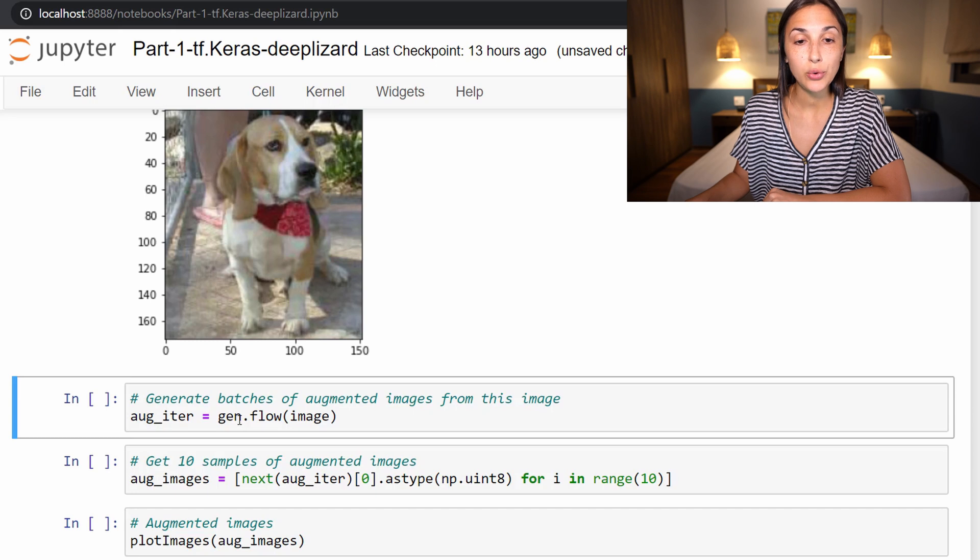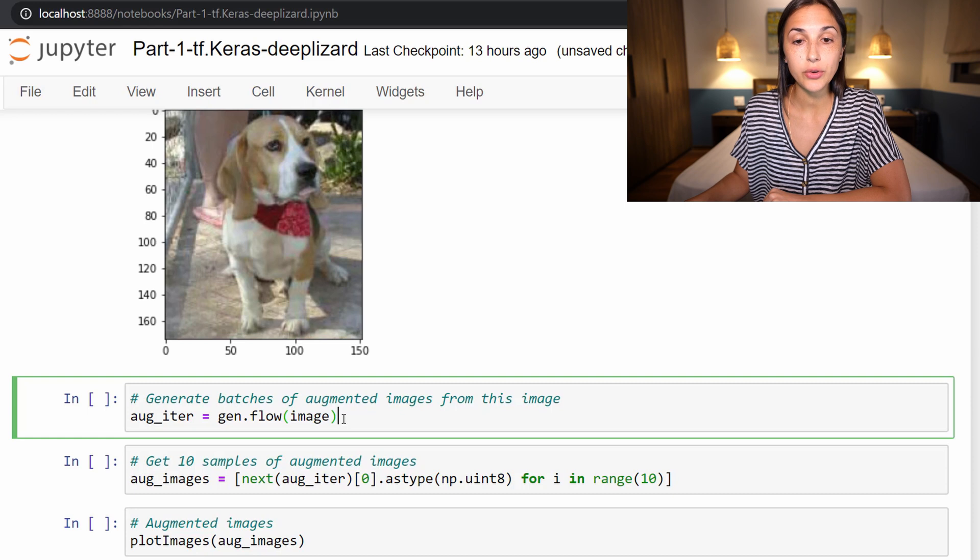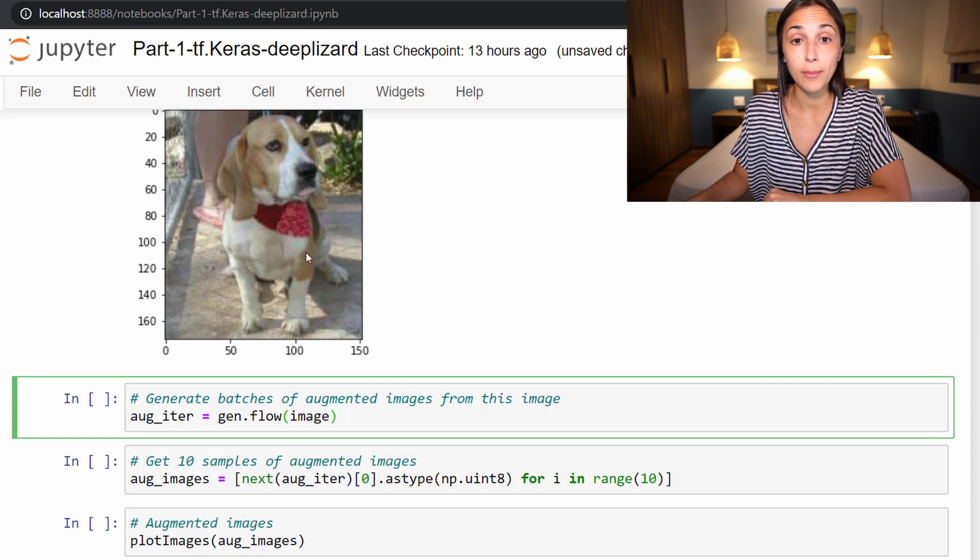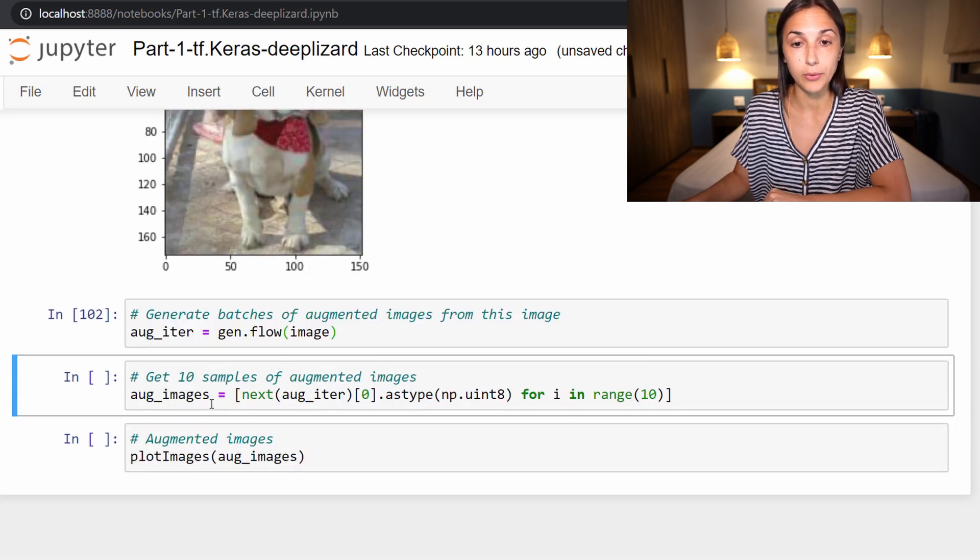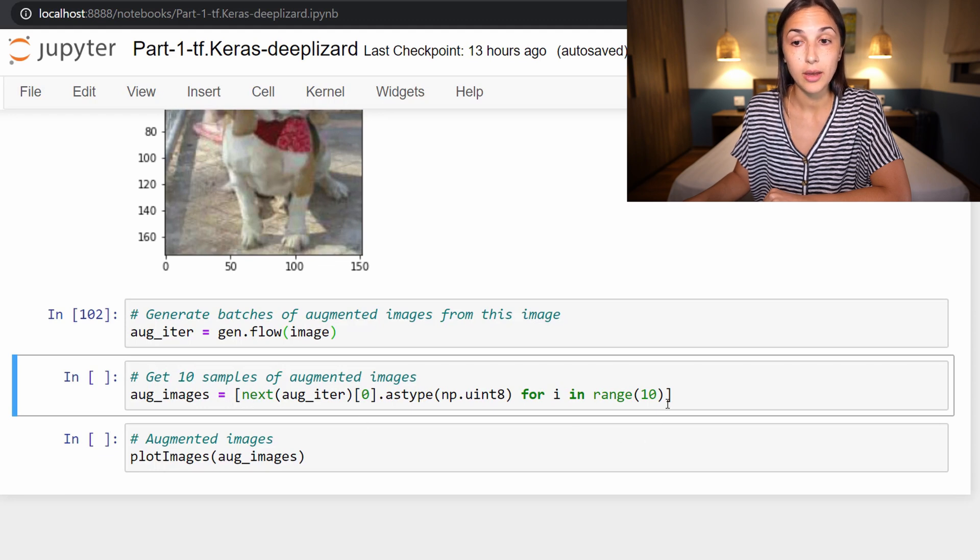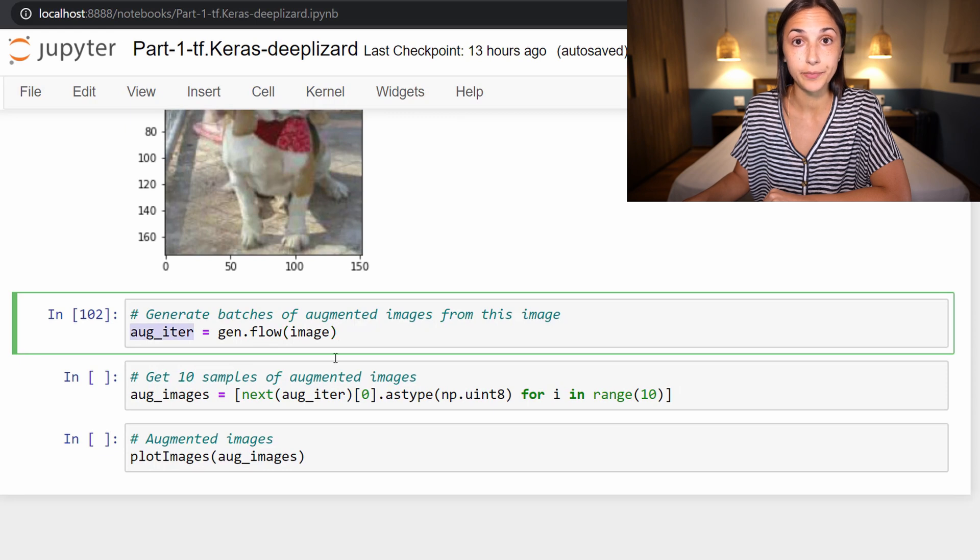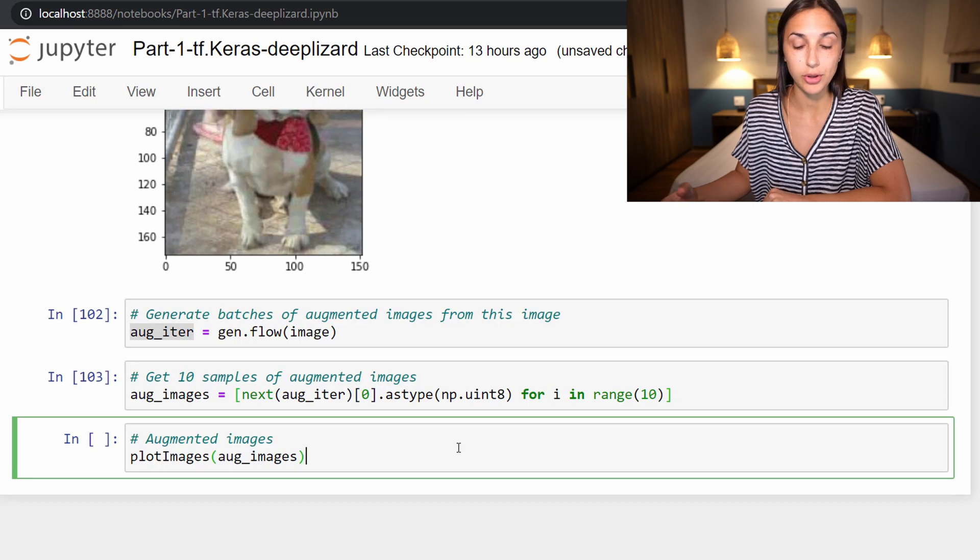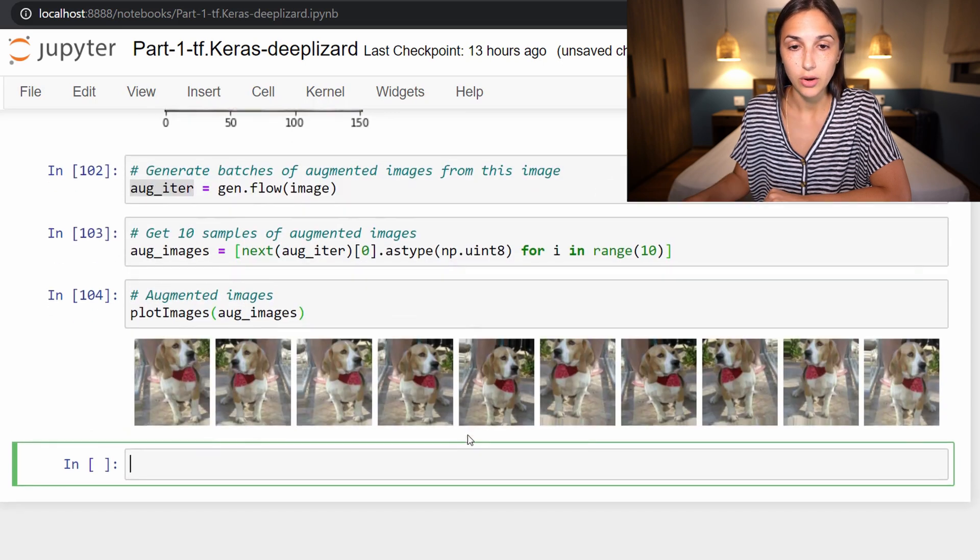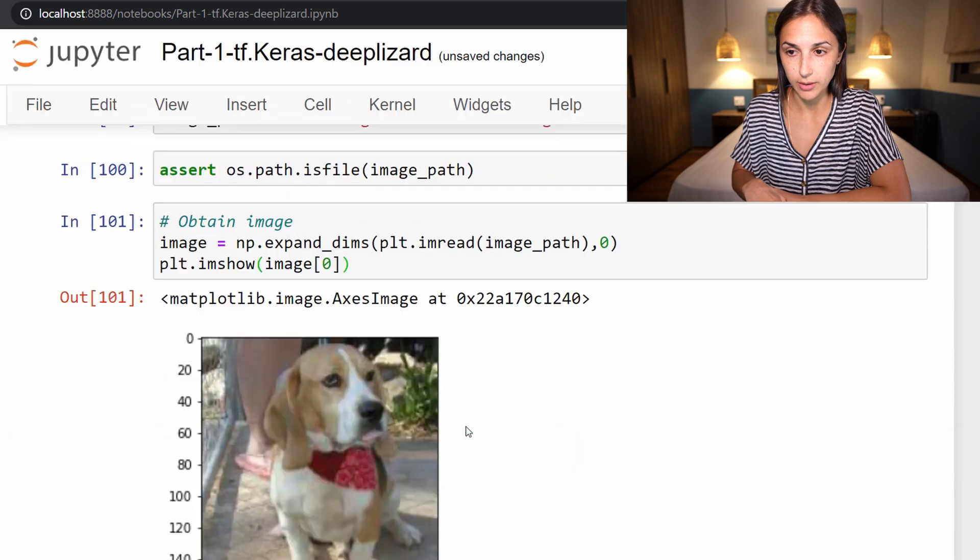Now we are creating this new variable called aug_iter. And to our image data generator that we created earlier called gen, we are calling this flow function and passing our image in to flow. And this is going to generate a batch of augmented images from this single image. So next, we are defining this aug_images variable, which is going to give us 10 samples of the augmented images created by aug_iter here. Lastly, we are going to plot these images using the plot_images that we defined just above.